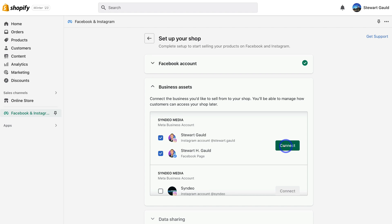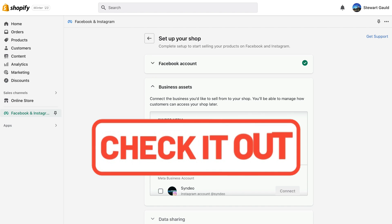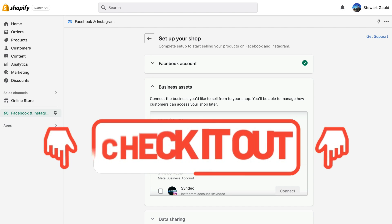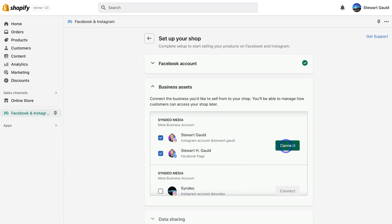If you currently do not have a Facebook business page or an Instagram business account for your brand, or you're not sure how to connect the two together, I'll add a few tutorials up above and down below in the description to guide you through setting up each of these accounts. If you're completely unfamiliar with the Meta business account, I'll also add a tutorial below to help you set that up.